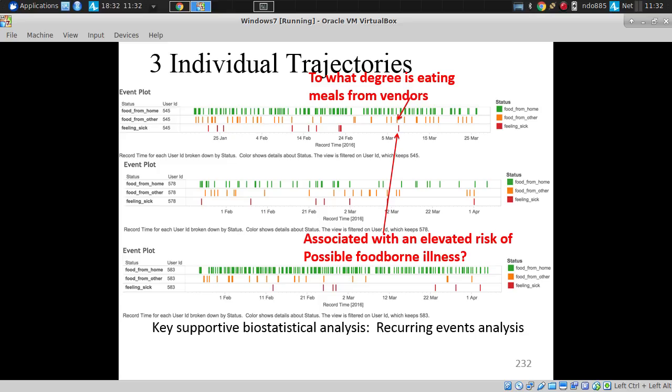Here we have their eating behavior and food illness behavior. We're doing some work with statistical models on this — looking at recurrent events. To what degree does eating food at a restaurant enhance the hazard rate for becoming sick?